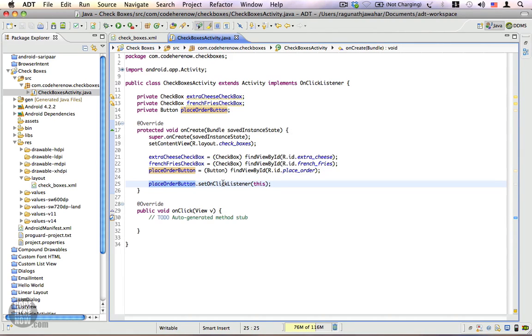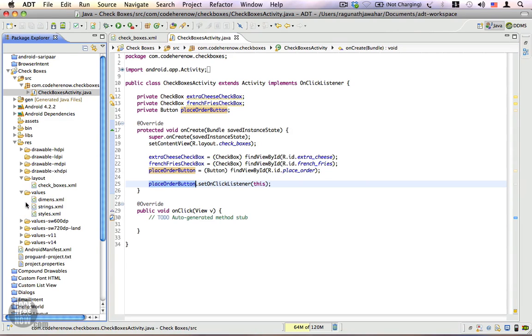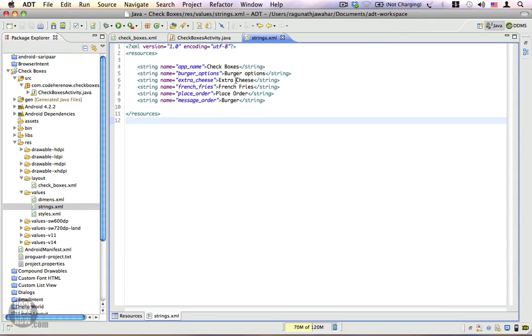The other thing you have to check is the values folder, in which we have a bunch of strings that we're going to use.